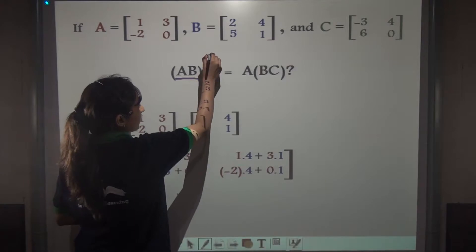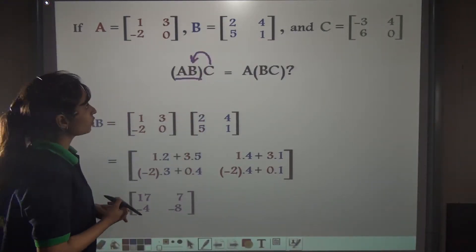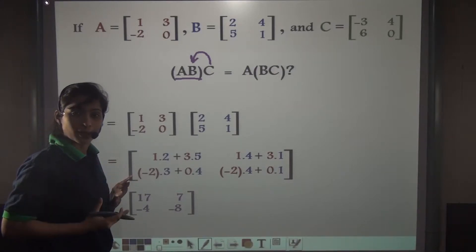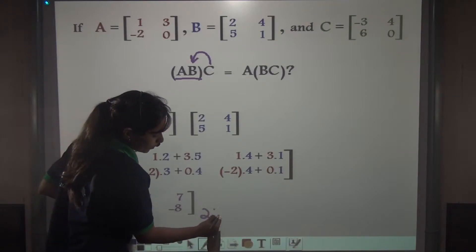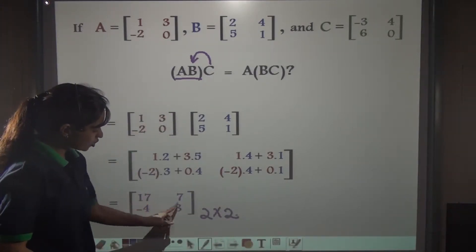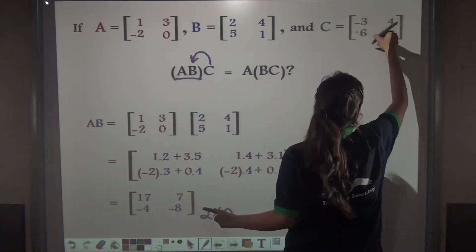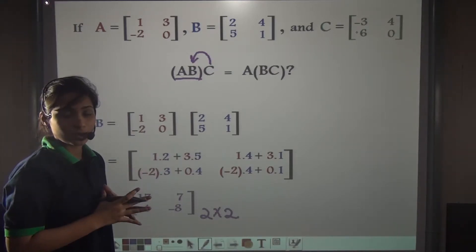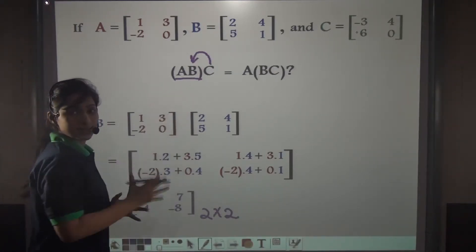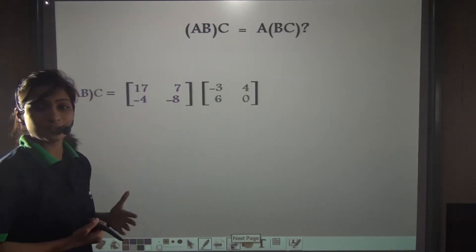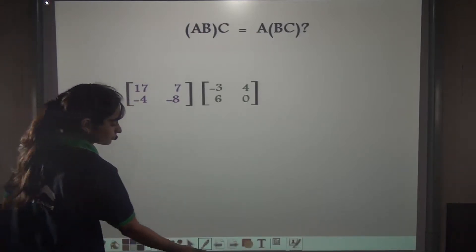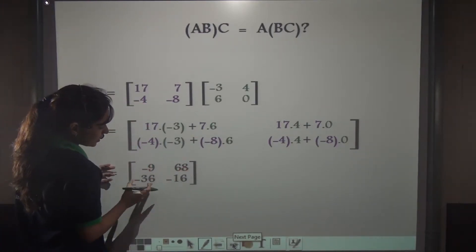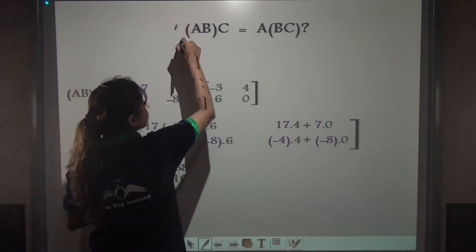Now we need to multiply AB with matrix C. Check the order of AB — it is 2 by 2, with 2 rows and 2 columns. Matrix C also has 2 rows and 2 columns, so the number of columns in AB equals the number of rows in C — they are multiplicable. Multiply AB with C. When we multiply AB with C, we get minus 9, 68, minus 36, minus 16. So we are done with the LHS part.